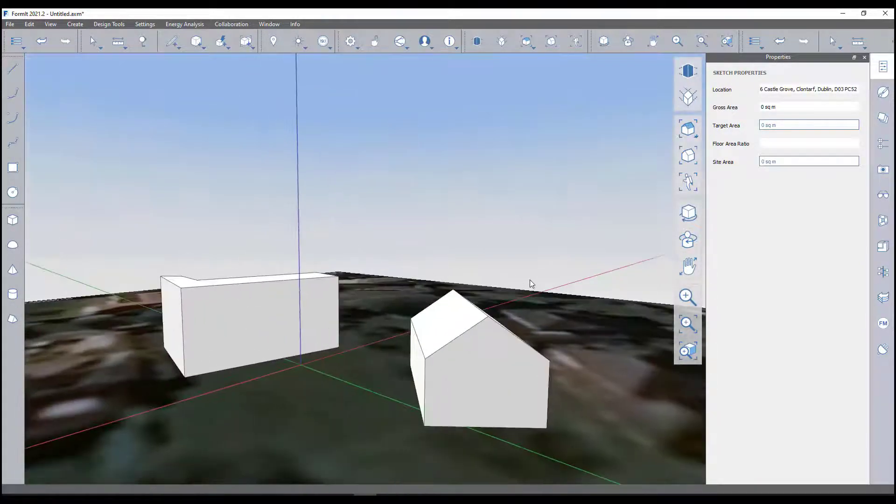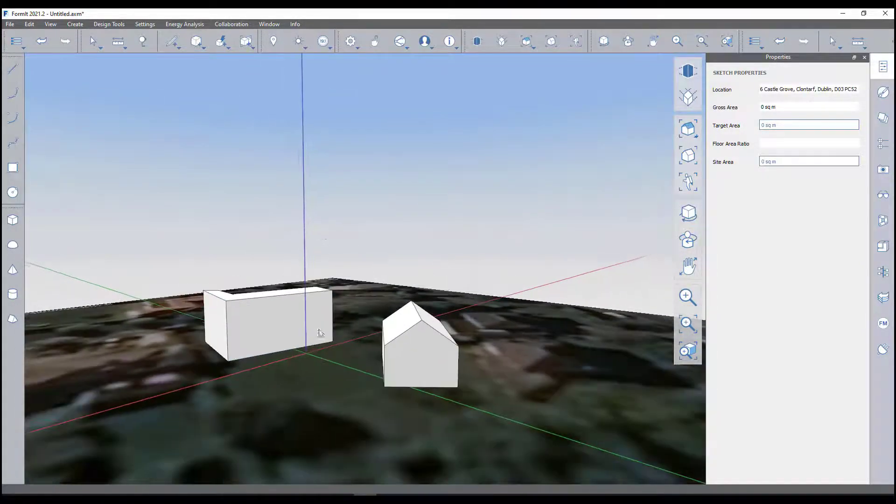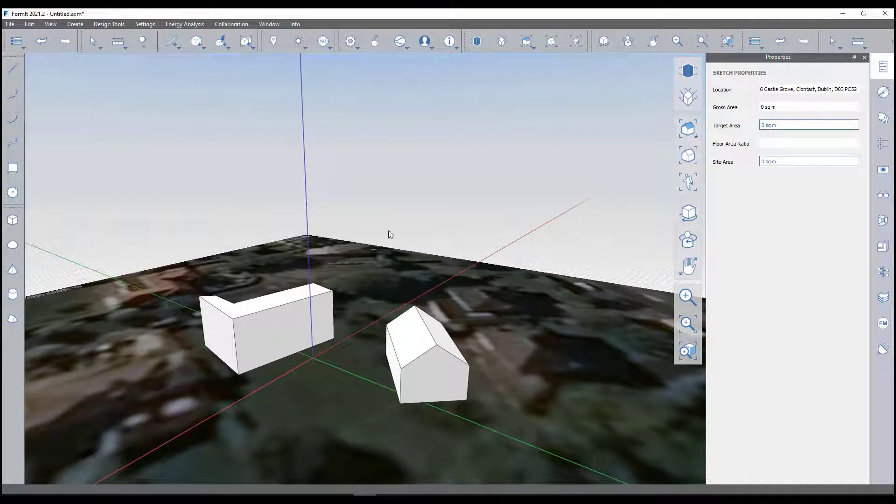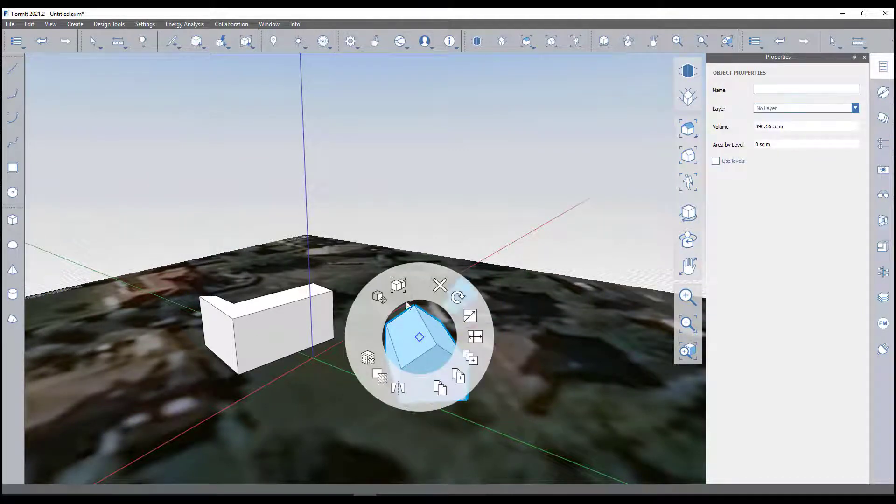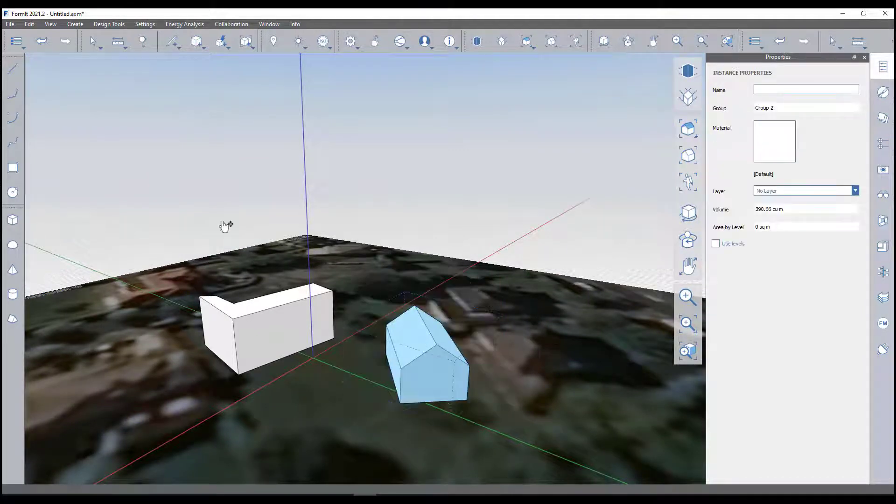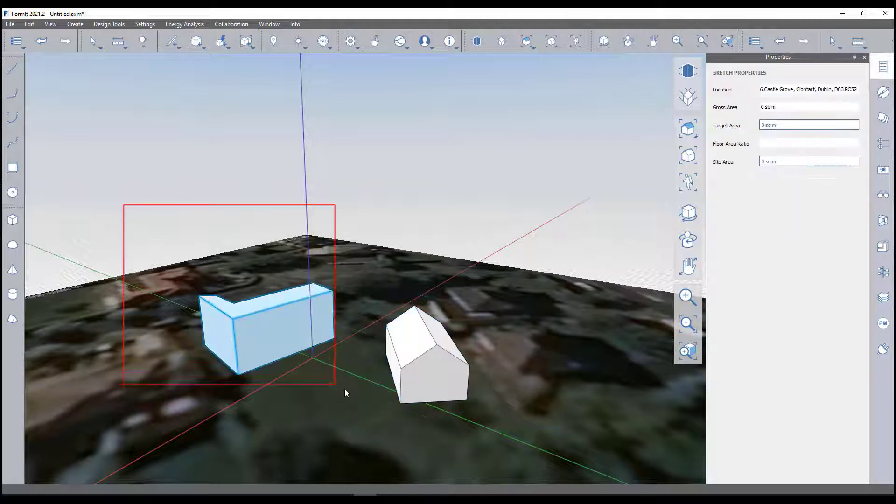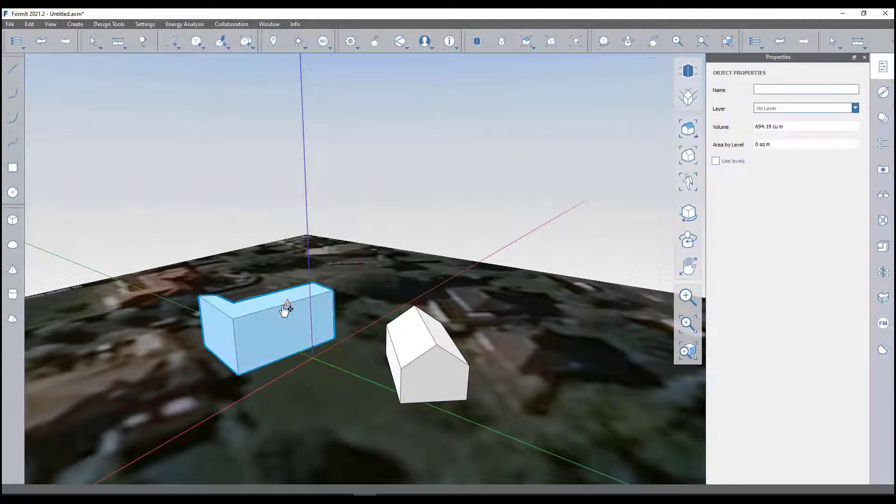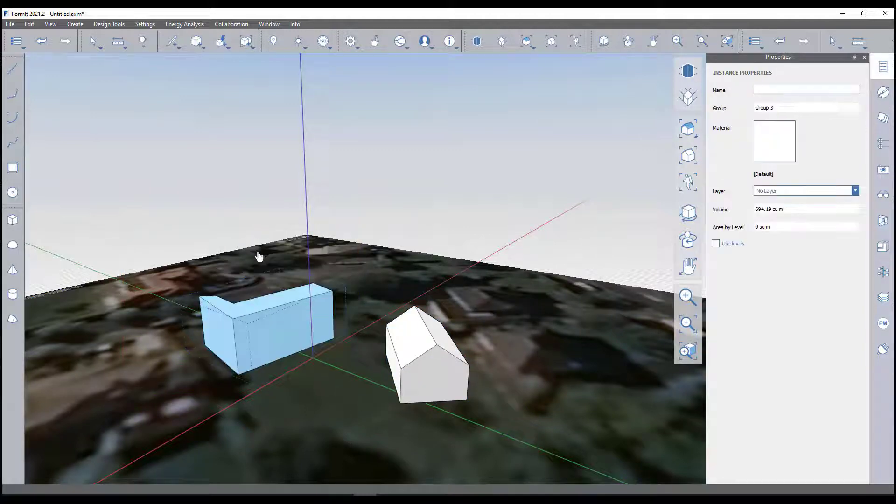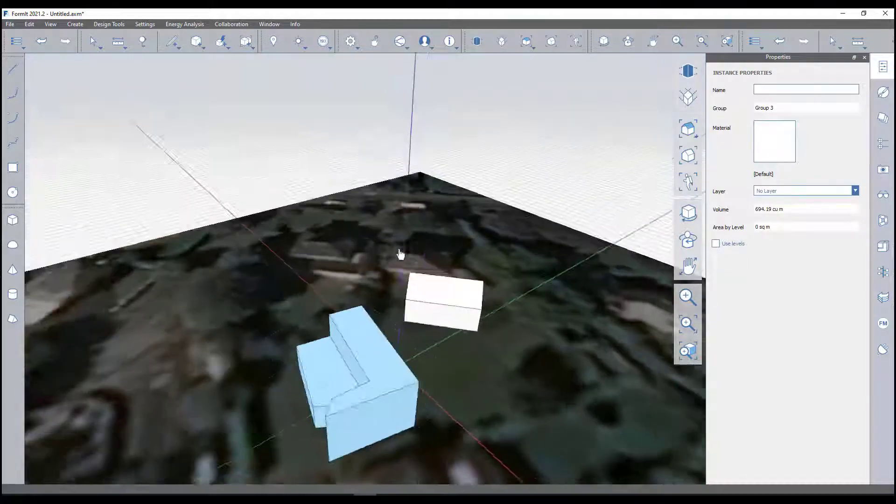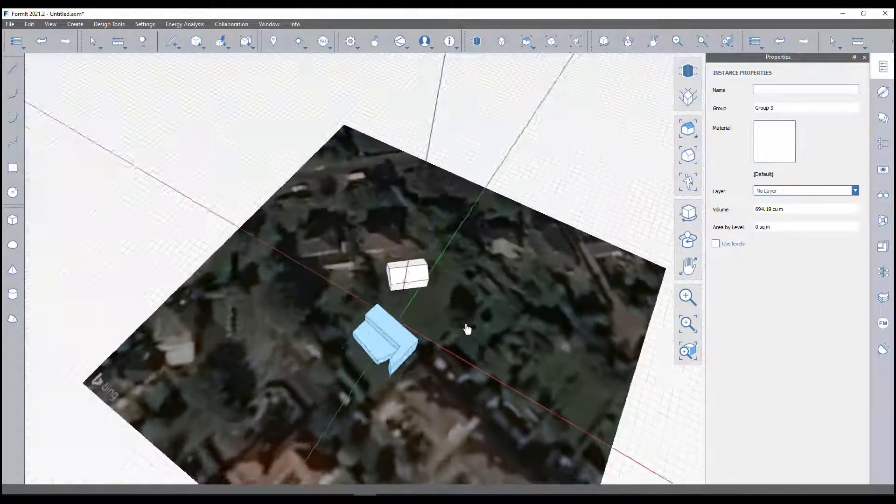We can go and create more detail on that if I want. Something I like to do is just create a group as well, just to kind of keep it together. I can actually create a group of this building type as well.